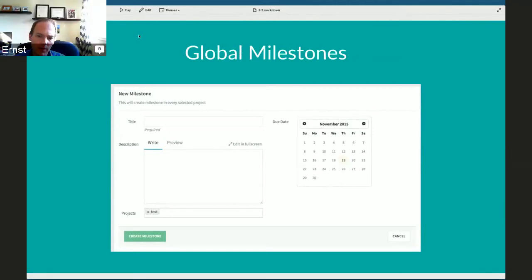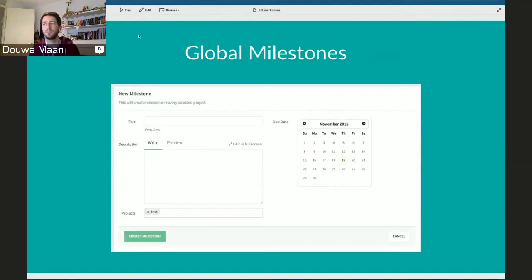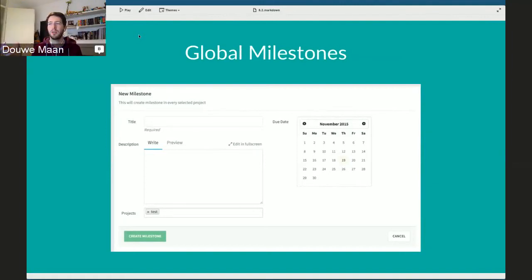Under description you see a projects field — you can just type the name of any project and it will auto-complete, so you can select them like adding a user to something. You can have any number of projects within the group. It's a really small change, but it sheds new light on milestones and makes it much easier to use across many projects.